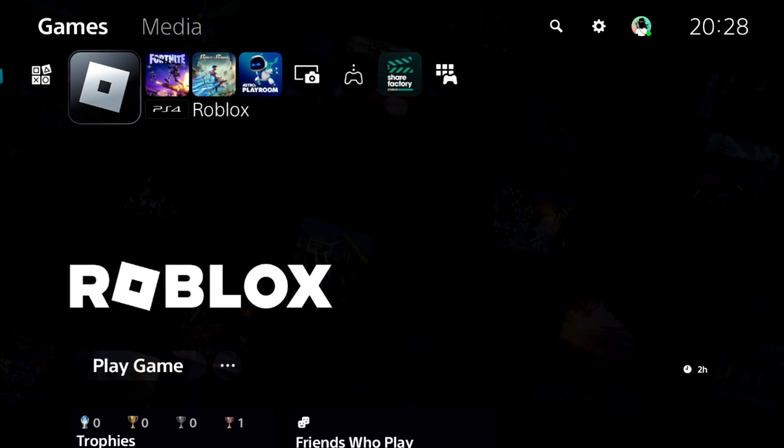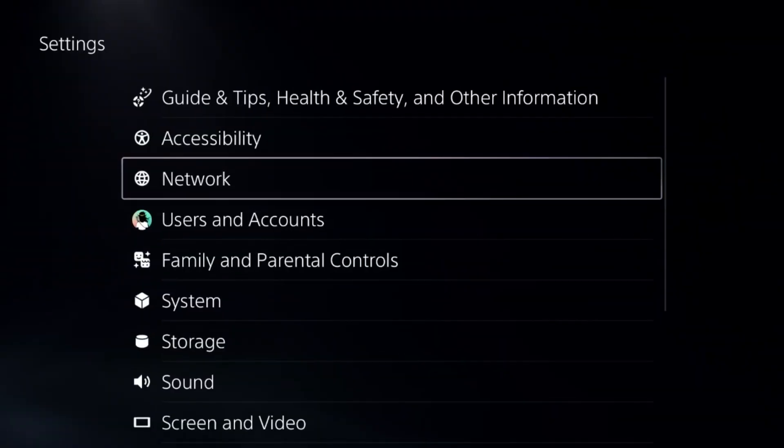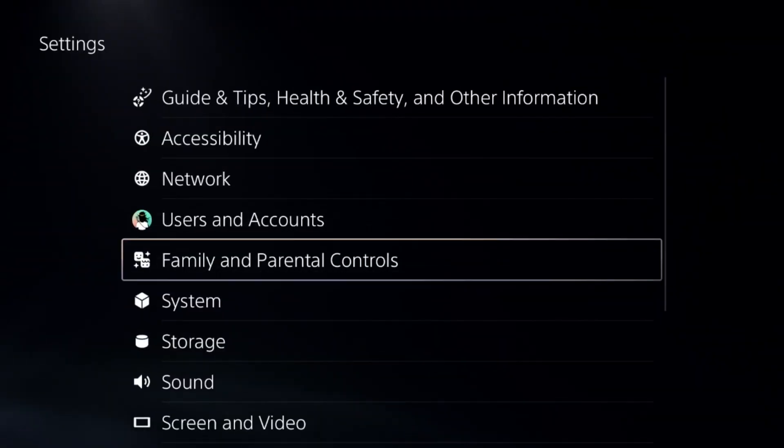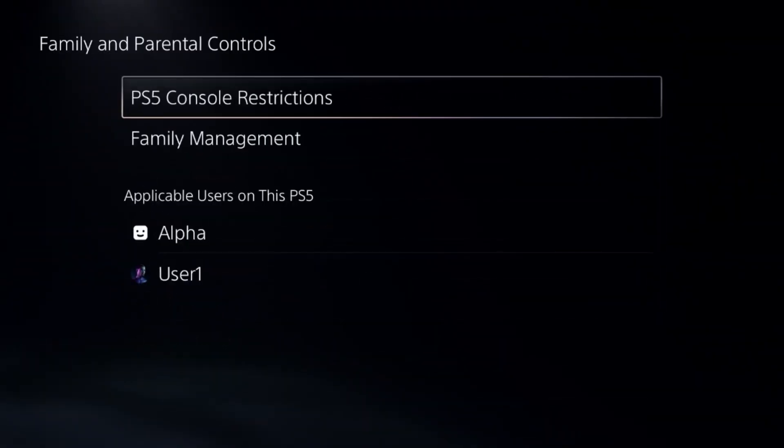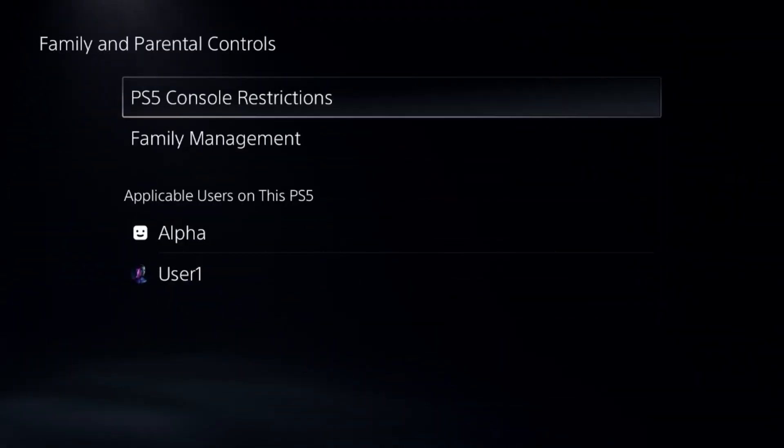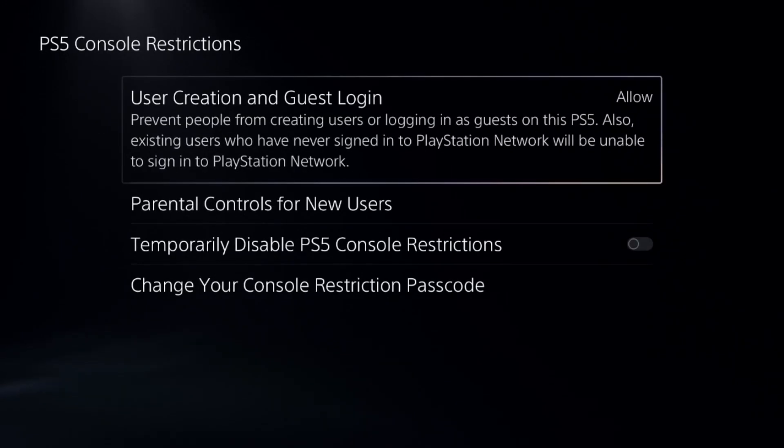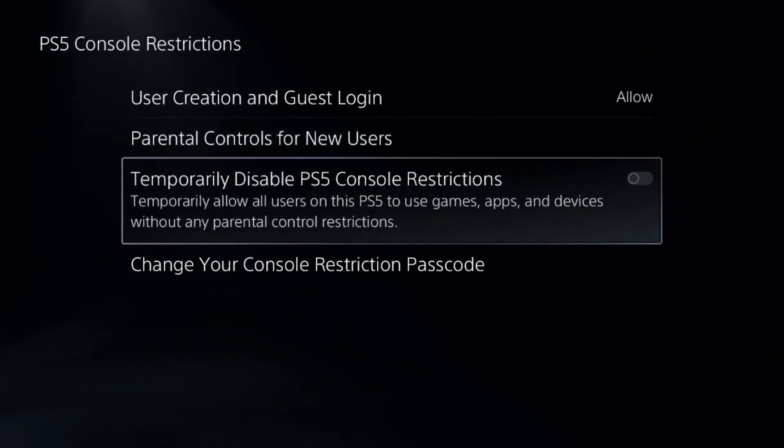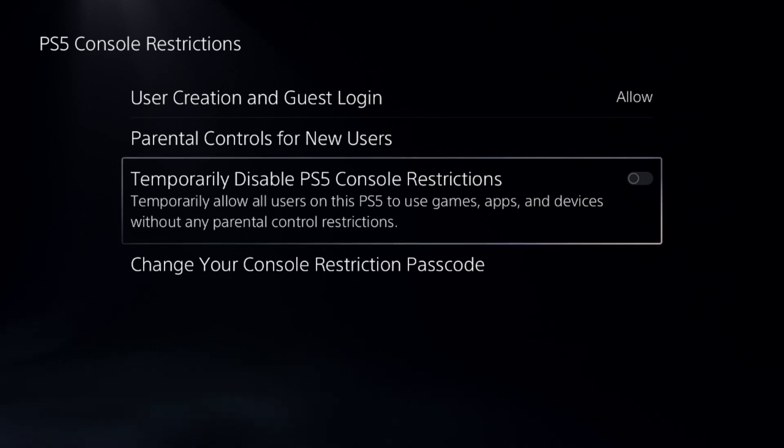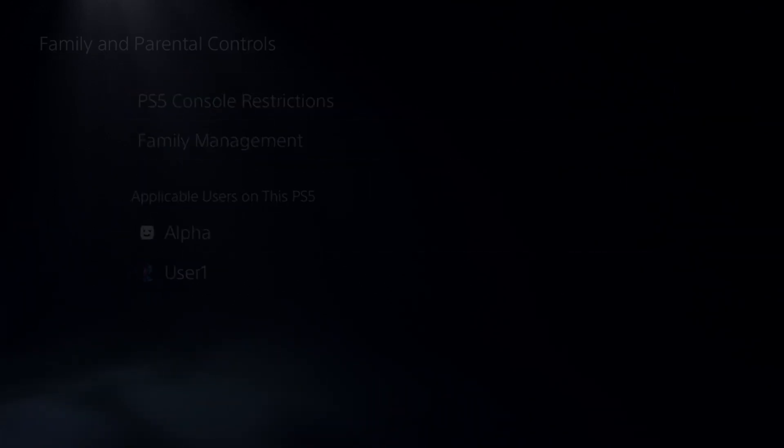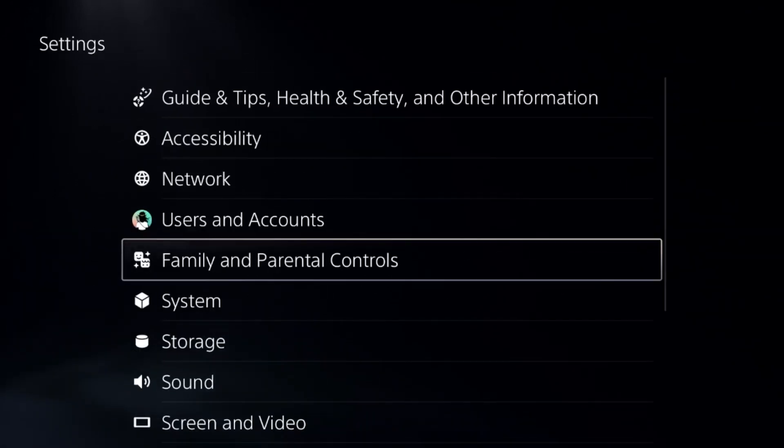Let's fix apps not working problem on a PS5. In the first step, we need to close all apps completely. Then go to settings, select parental controls, and choose the first option. Add the default password, which is 0000, and we need to disable PS5 console restrictions. This is a really important step to fix this issue.